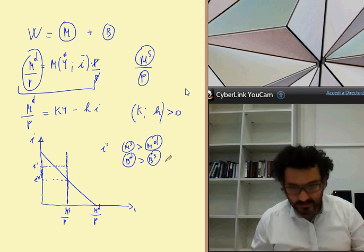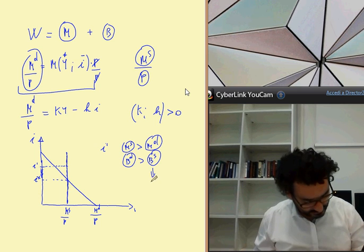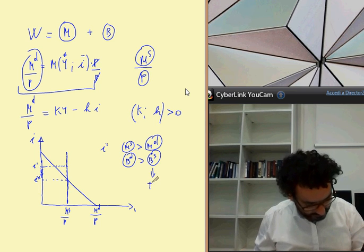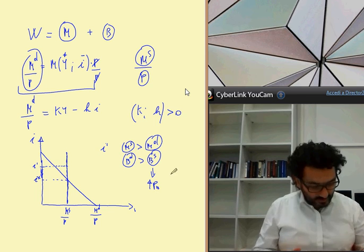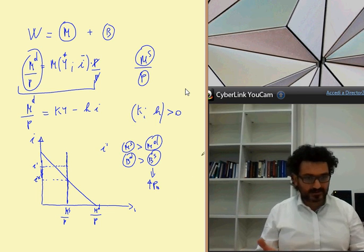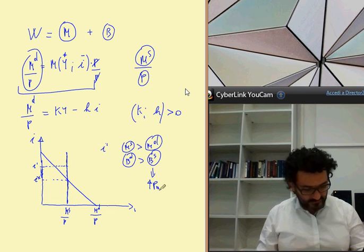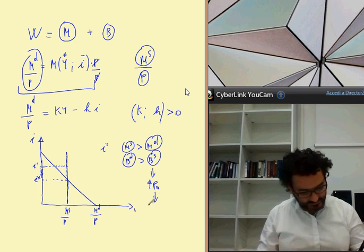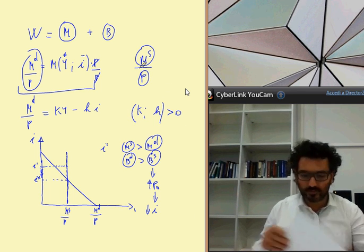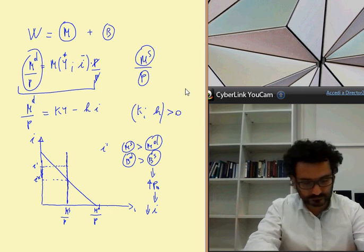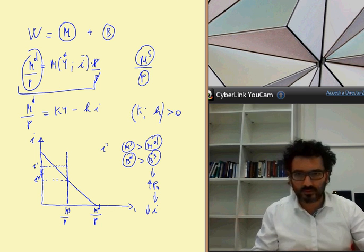If bond demand is greater than bond supply, as in every market we have an excess of demand, and this should increase the bond price. But we have a negative relation between bond price and interest rate, because if we have an increase in bond price, it is equivalent to asserting that we have a reduction in the interest rate.